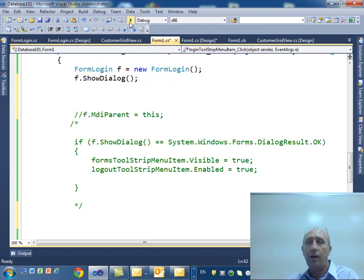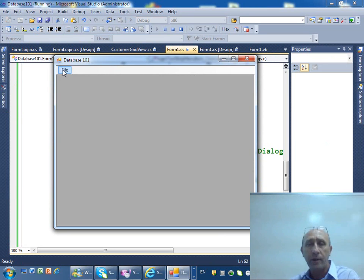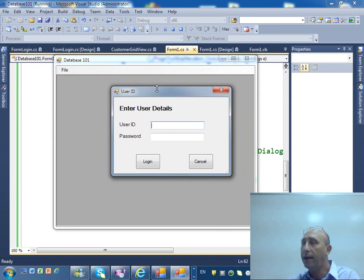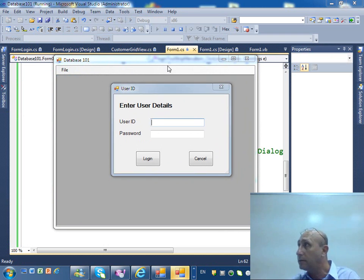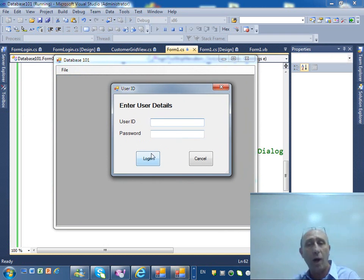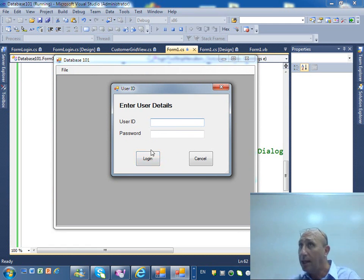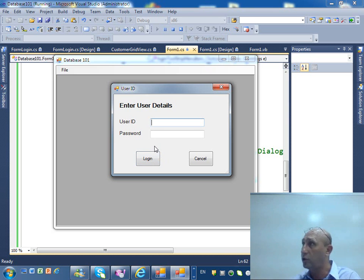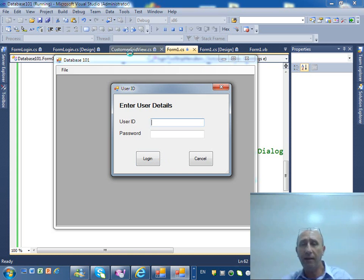Now when we run it and I click on login, I have my login form. Notice I cannot click in the background. I cannot do anything with the background. Why? Because I told it what? It's a dialogue, it's not show only.